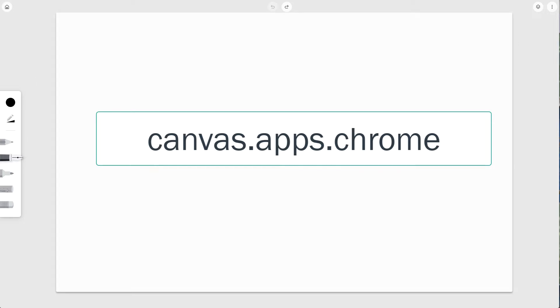Once you make your way here, you will notice that you've got a drawing tool with layers, which is pretty cool.